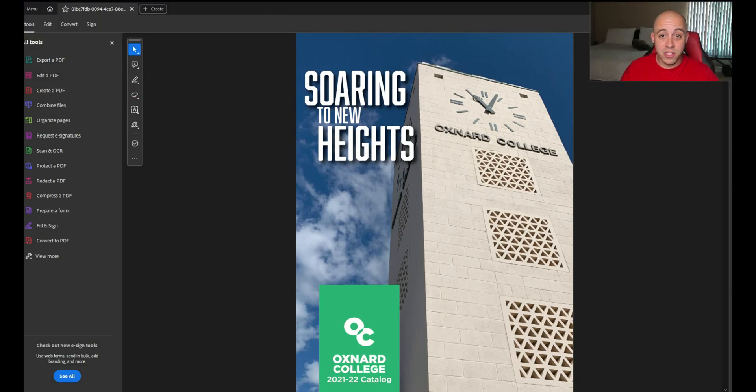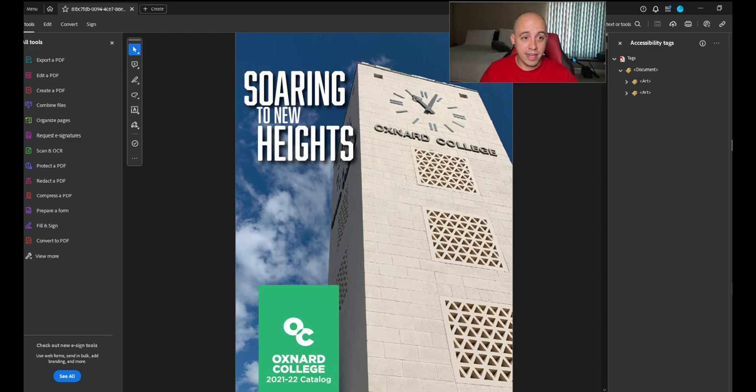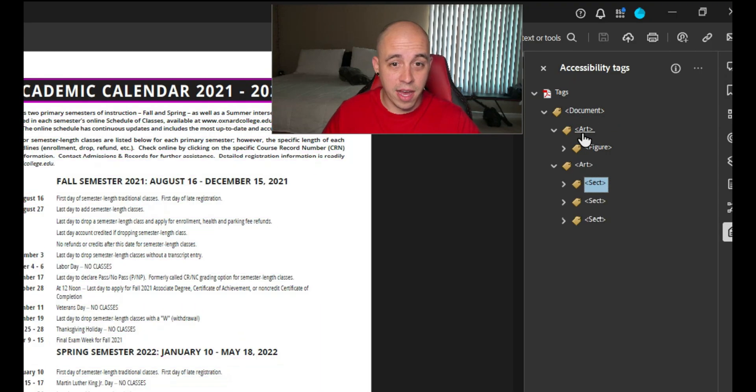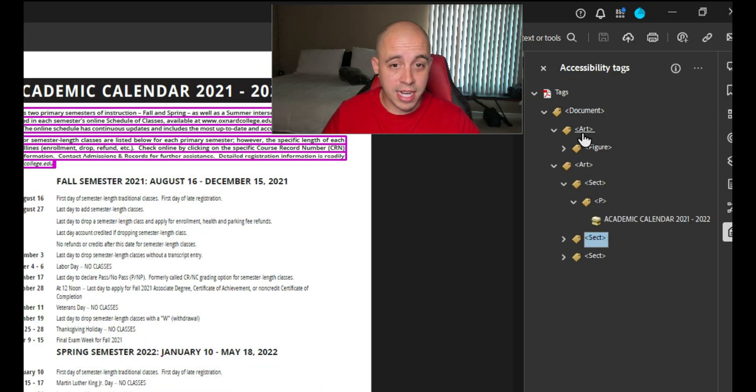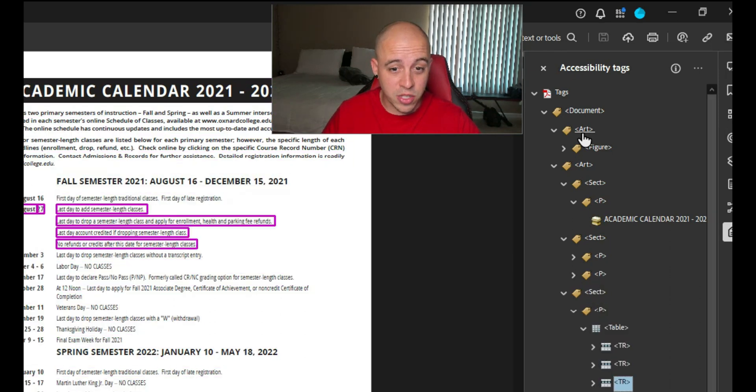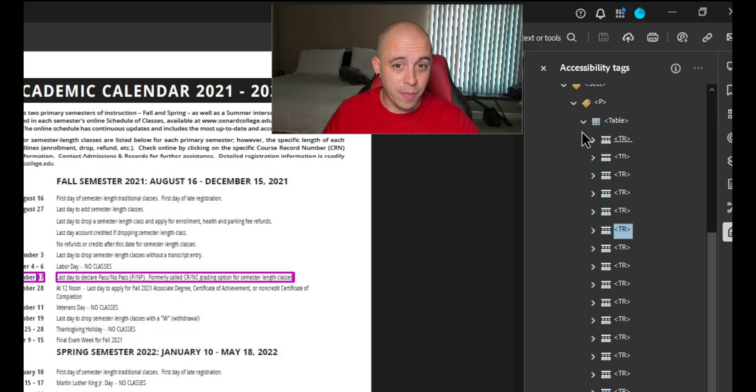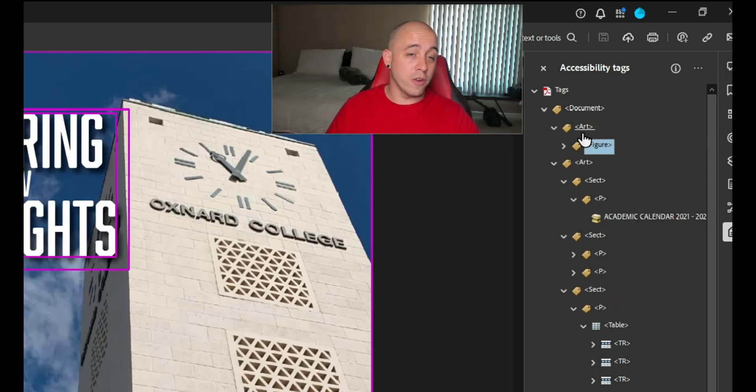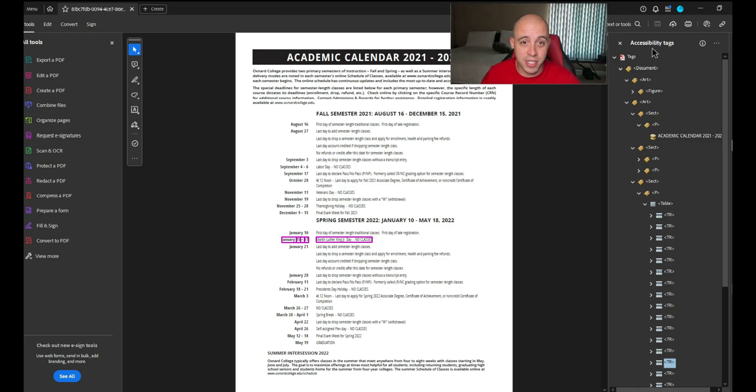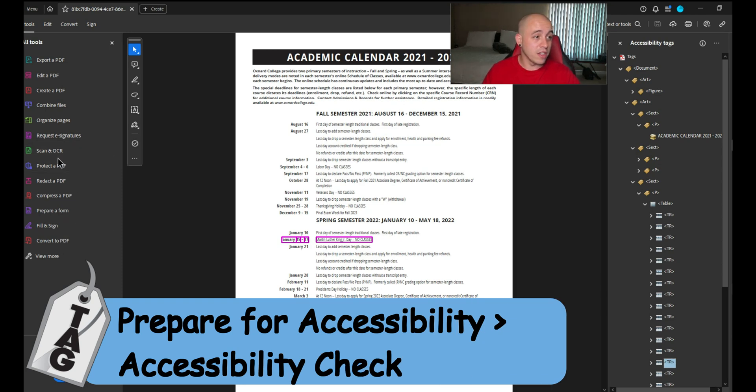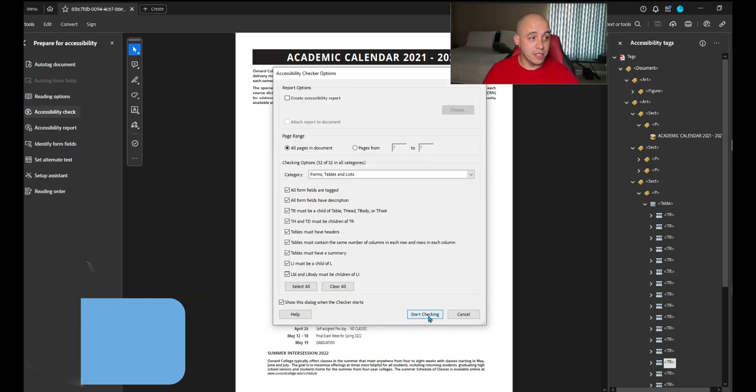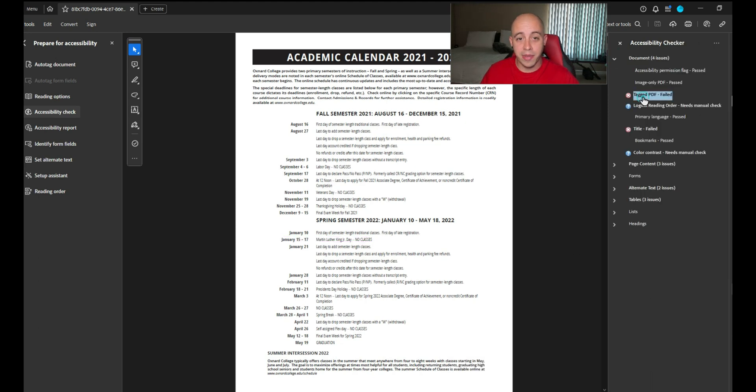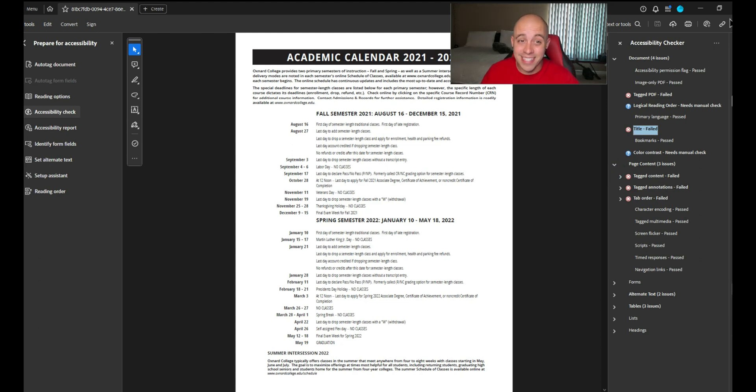The first thing that I like to do is open up the tags panel. We have some section tags. This is a 362 page document and it appears that only the first and second page are tagged. Let's go ahead and run the accessibility checker on this document. It appears we do not have a tagged PDF. So this 362 page document is not accessible.